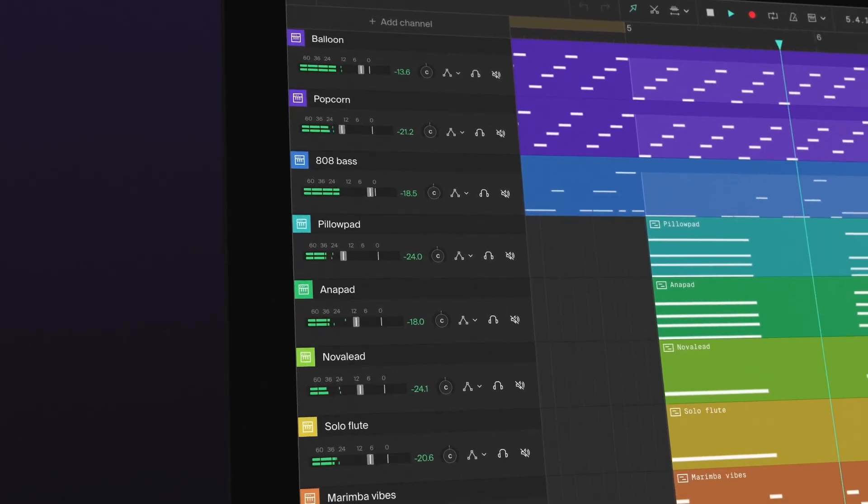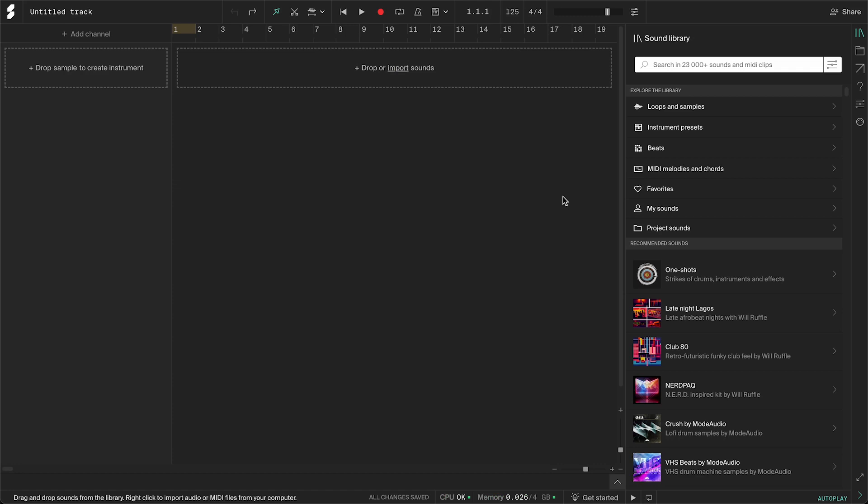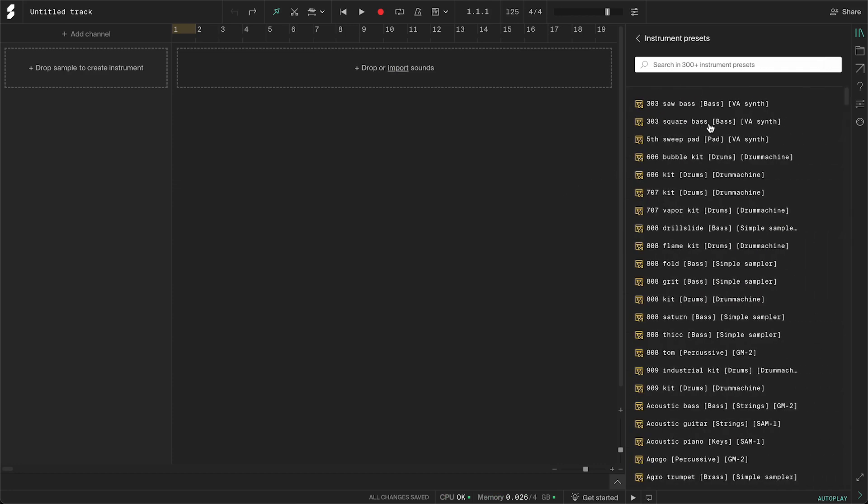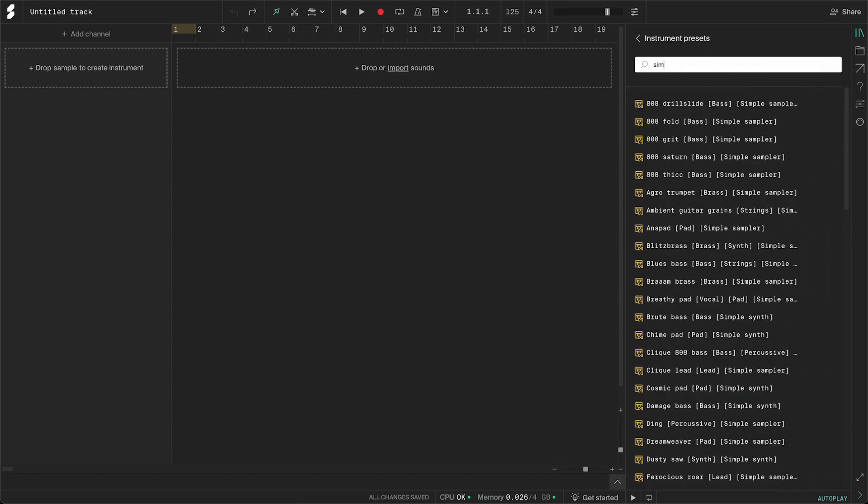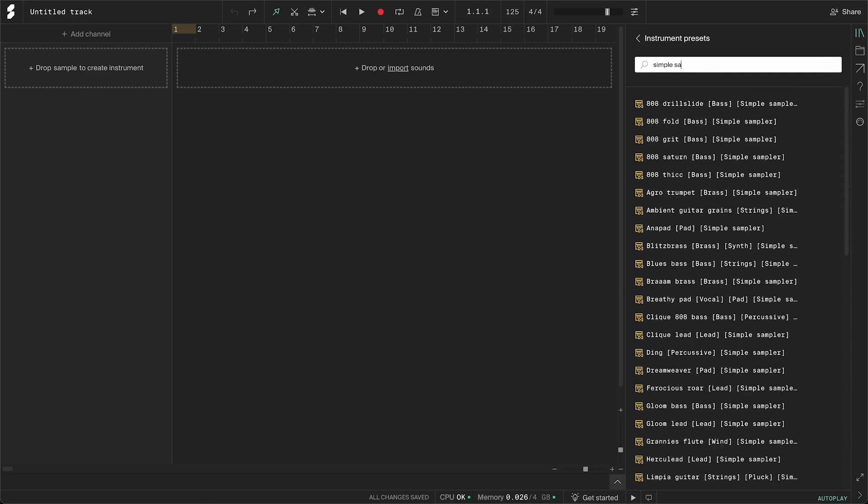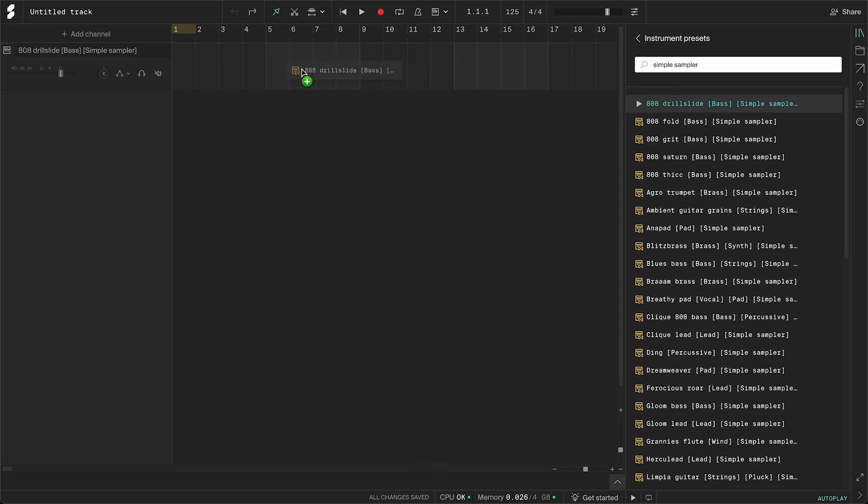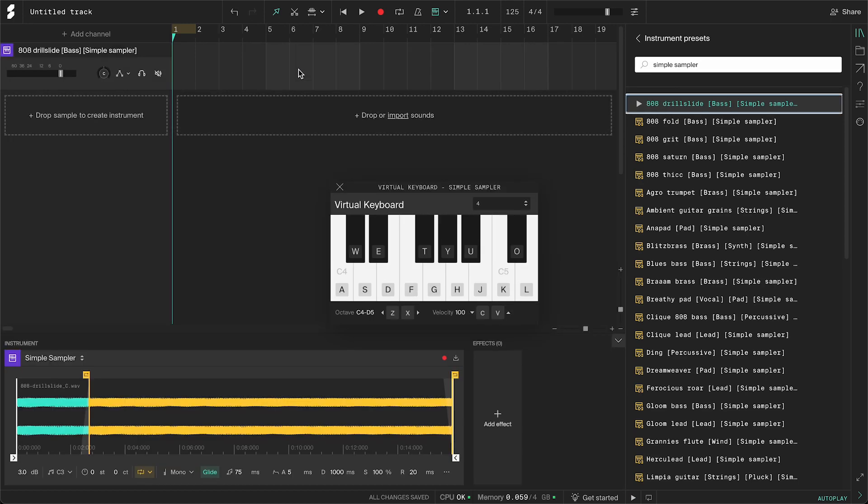To find the presets, simply go to the sound library, click instrument presets and search simple sampler. Click to preview the sounds and drag one into the arrangement area to use it.